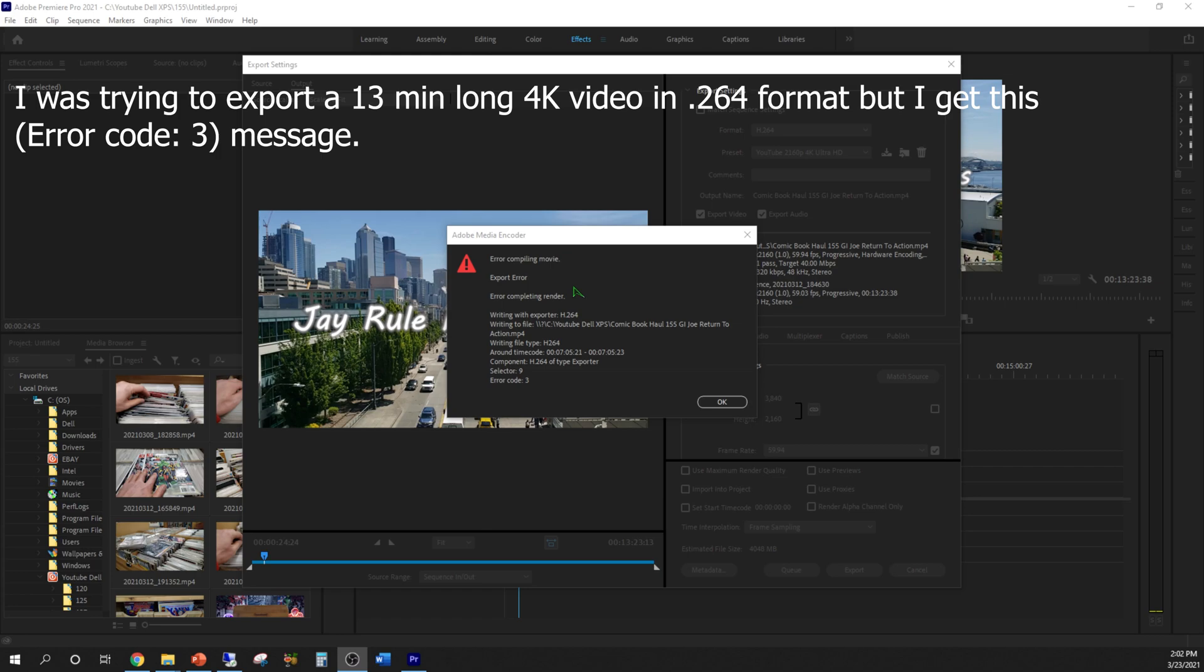As you can see right here there's a compiling error as I was trying to edit and process and export my comic book haul video. So the error goes like this: it says that in this time code, it's very short, time code 7 minutes 5 seconds 20 milliseconds through 23 milliseconds, there is an error code 3.